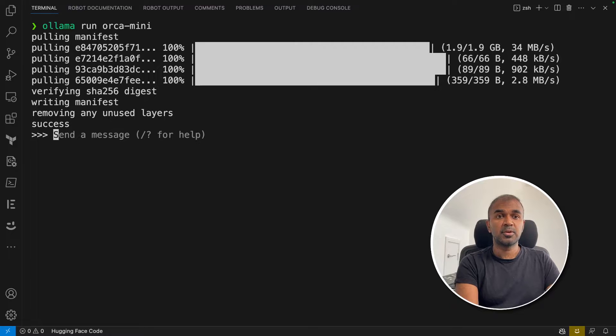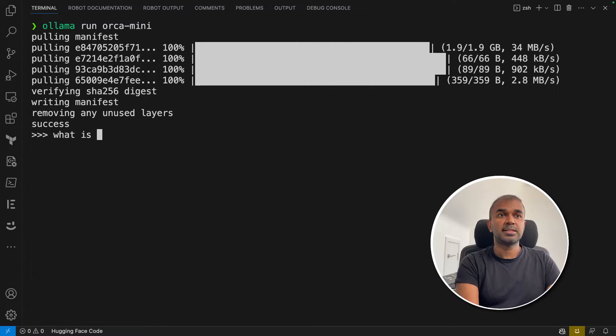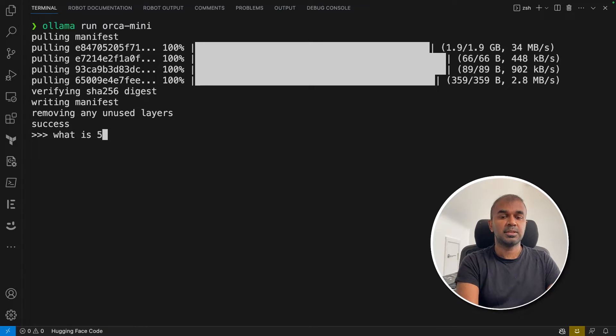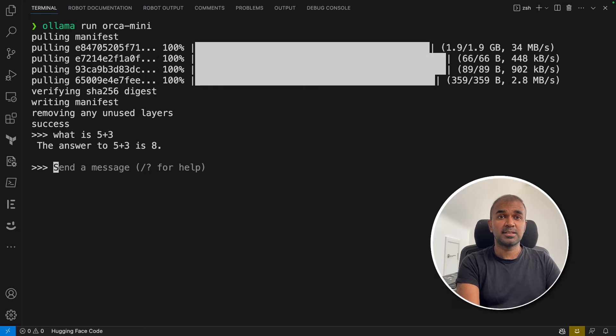First, I'm going to ask an arithmetic question: What is 8 plus 3? That gives an answer which is 8. That's just to test the arithmetic operations.